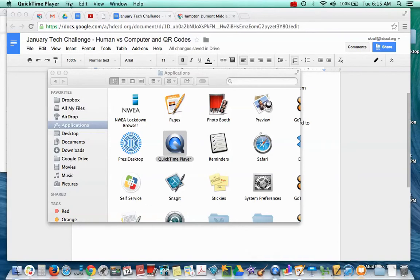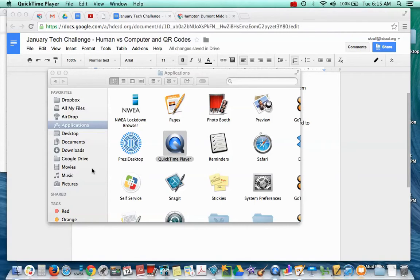Look, it says QuickTime Player up here. File, Edit, View, Window, Help. But nothing else came up. It's still working.